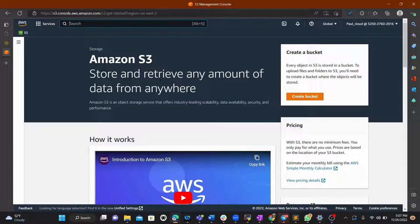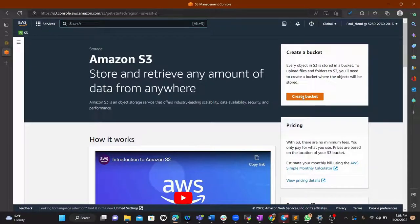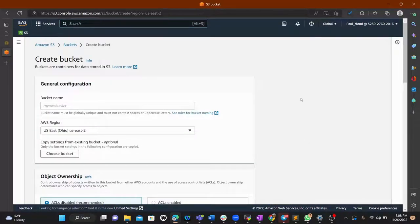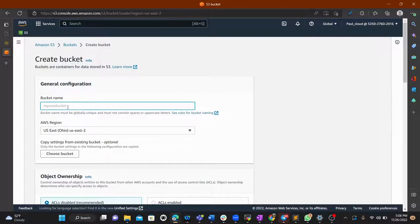The goal today is to create a bucket, make it public, and be able to get objects from it. Let's go ahead and create a bucket. The first thing is to specify your bucket name.